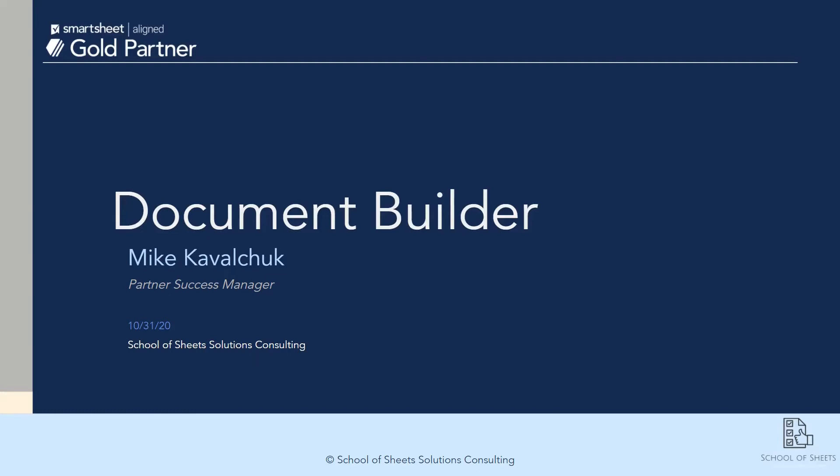Hi everyone, I'm Mike, Partner Success Manager here at School of Sheets. Today, I'll be presenting a video tutorial on one of Smartsheet's newest features, Document Builder.